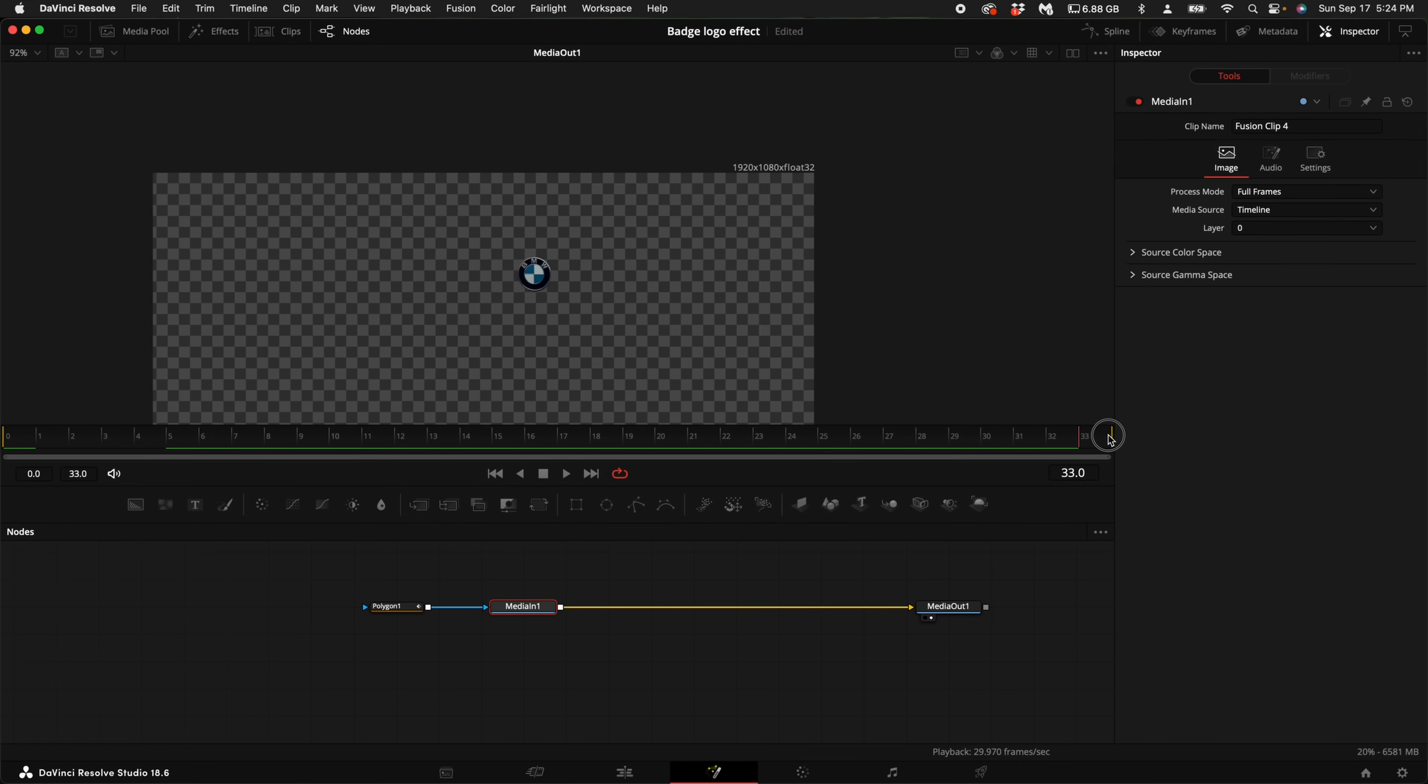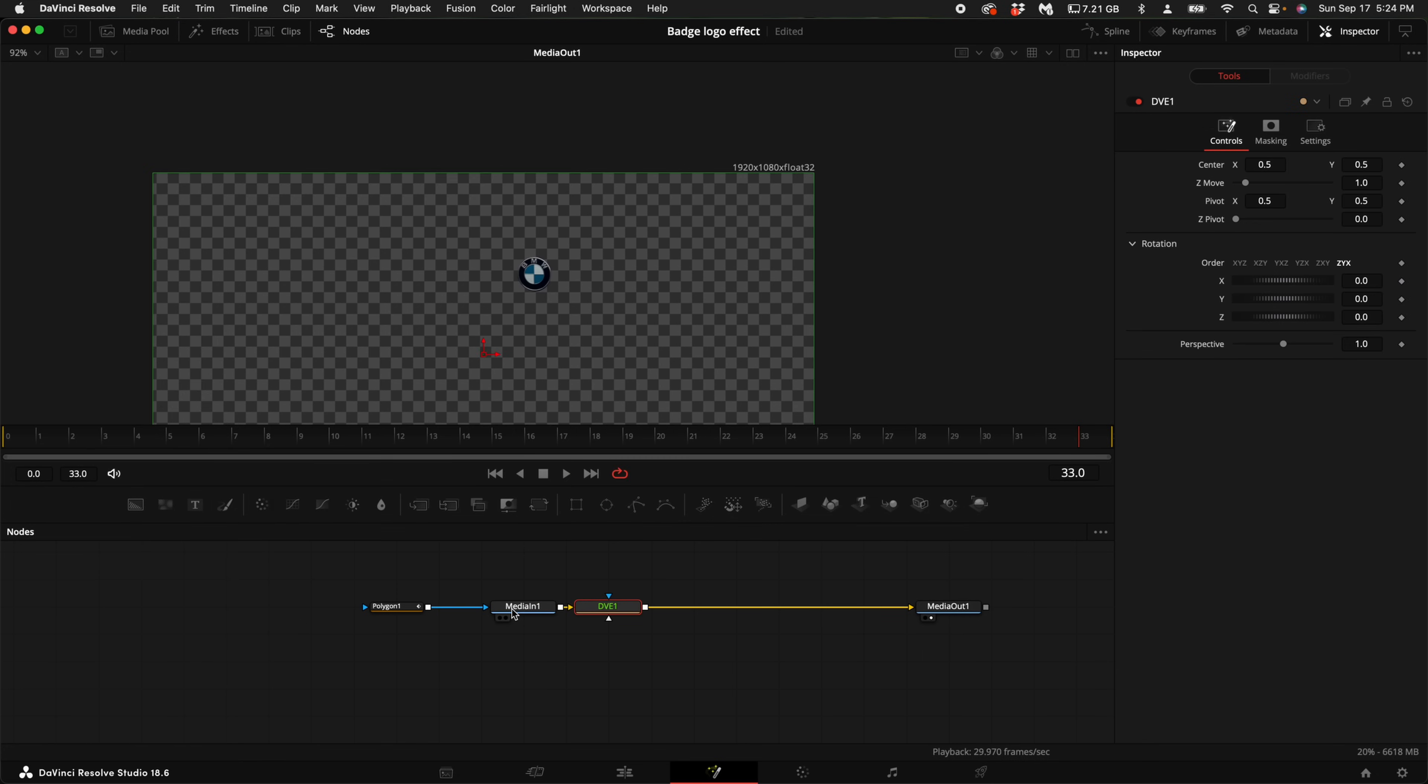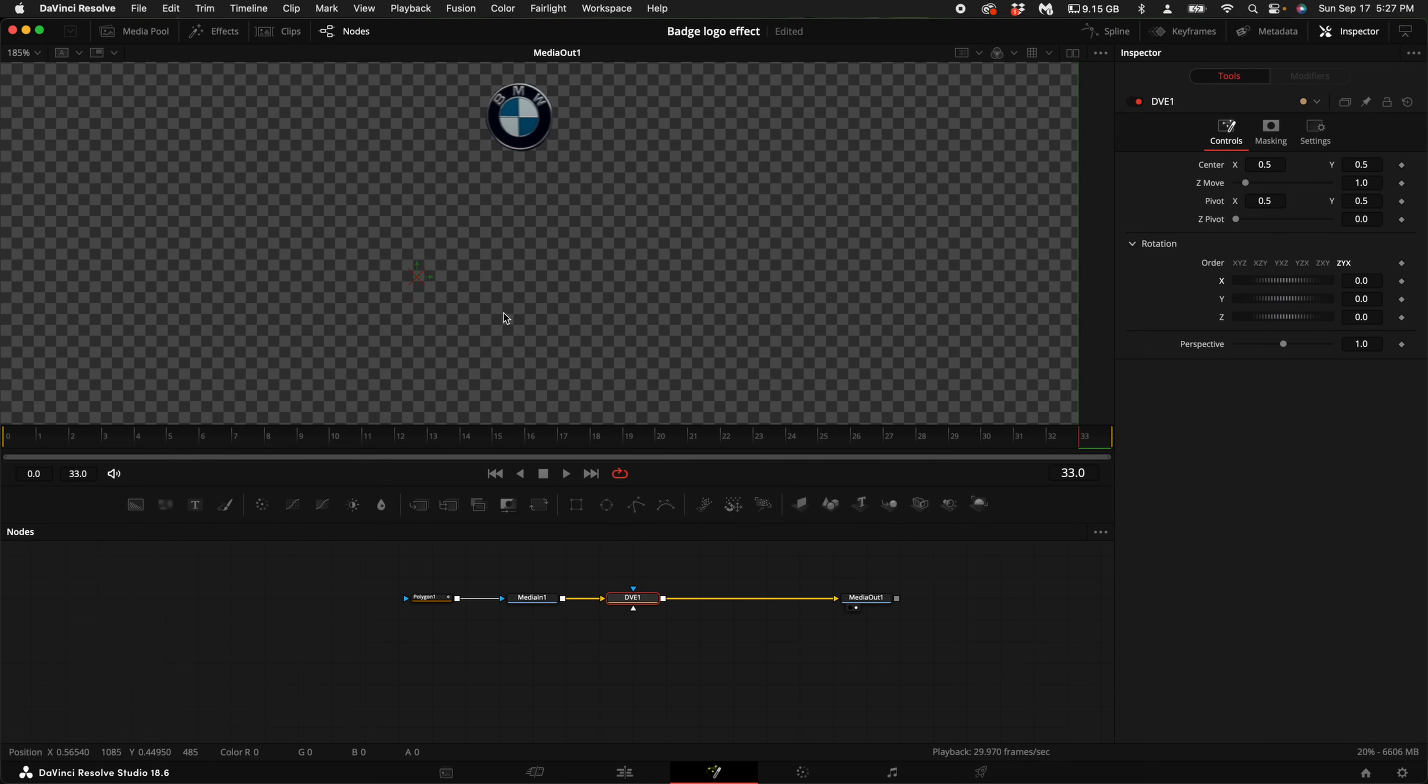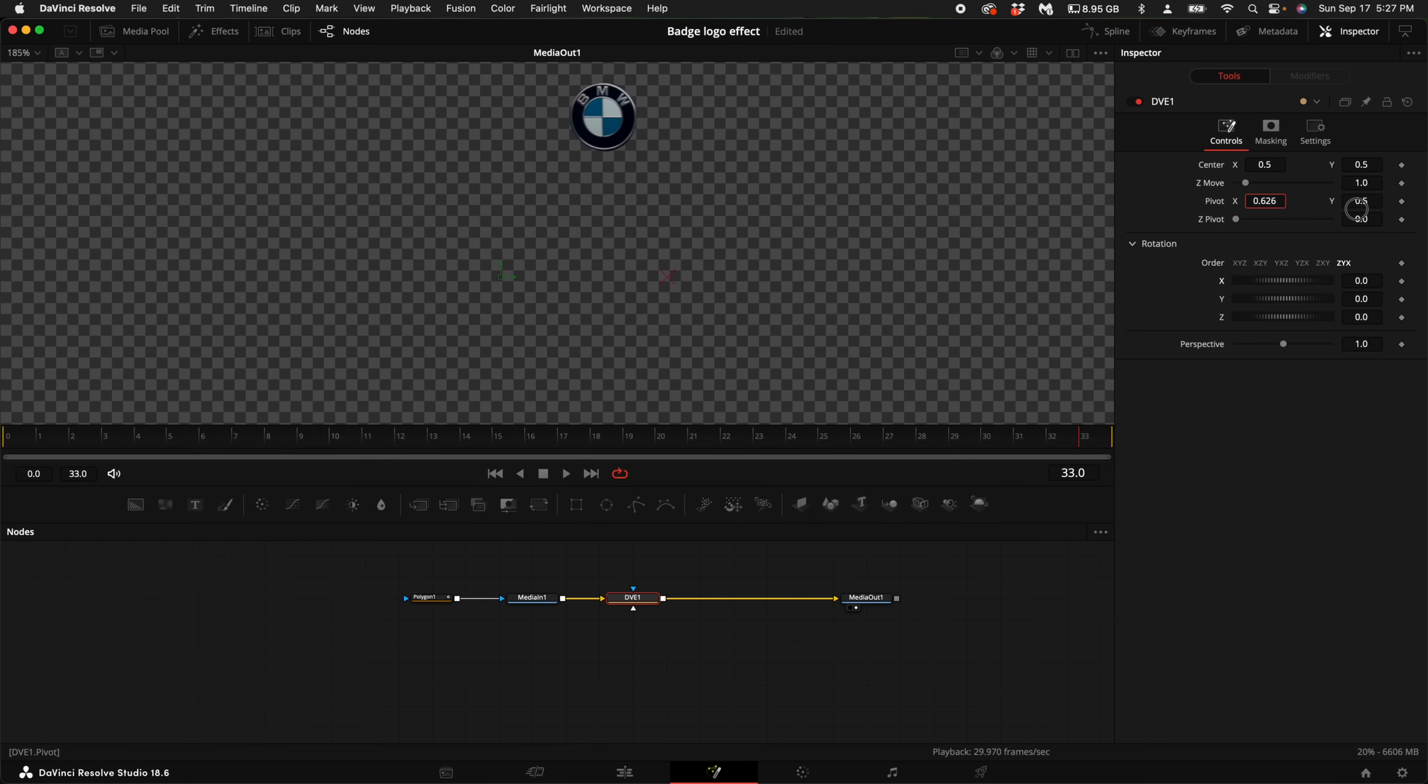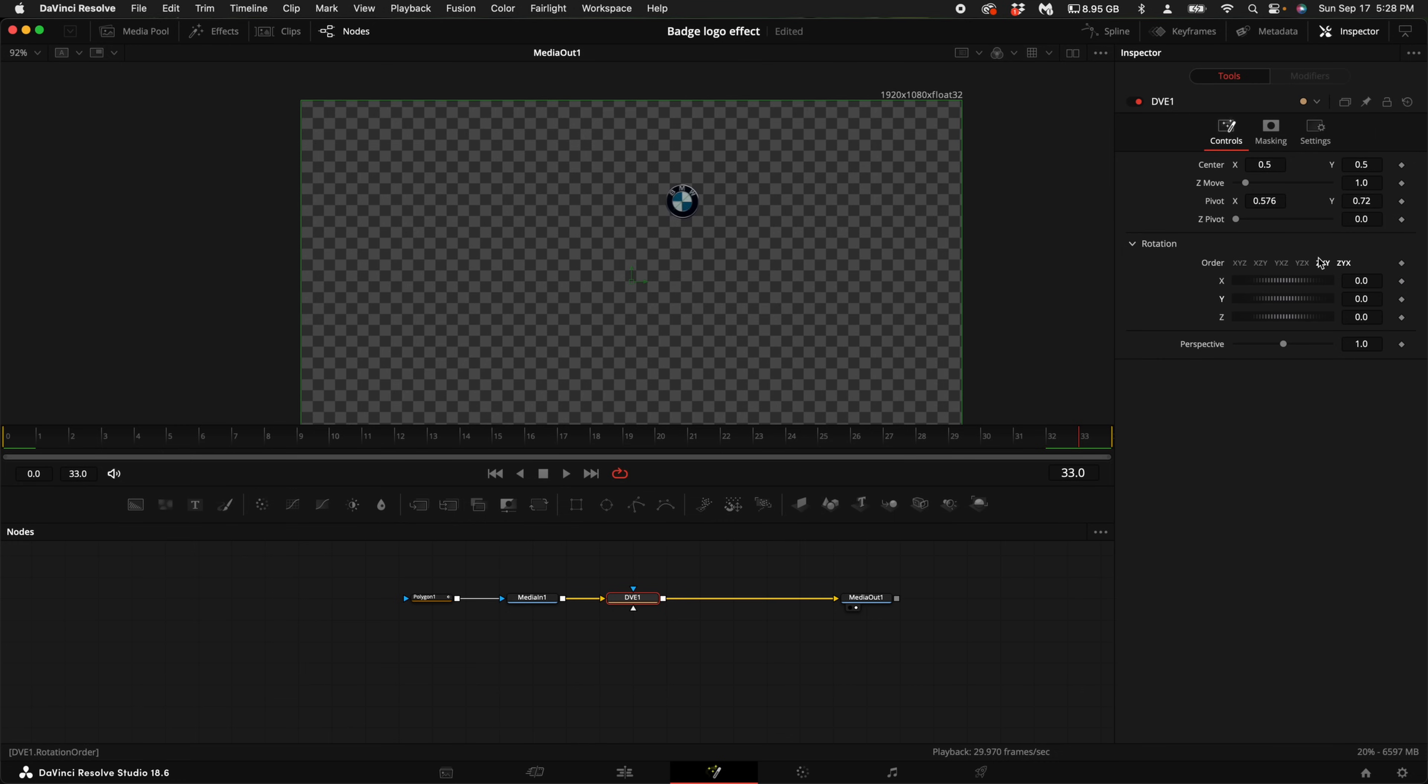Scroll through the timeline to the very end. With the media in one selected, hold down shift and press space bar and type in DVE. If you look at the center of the screen, you will see the pivot adjustment move if you move the pivot X and Y over here. So what you want to do is move the pivot crosshairs into the center of the logo, just like that.